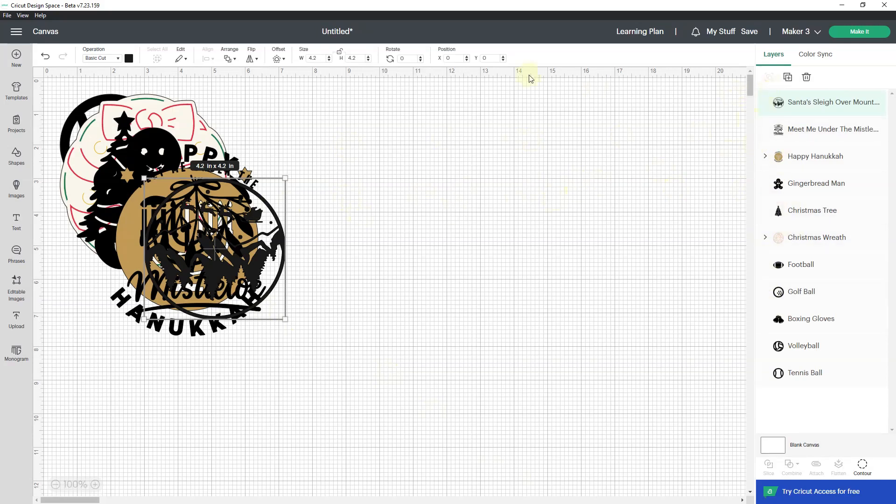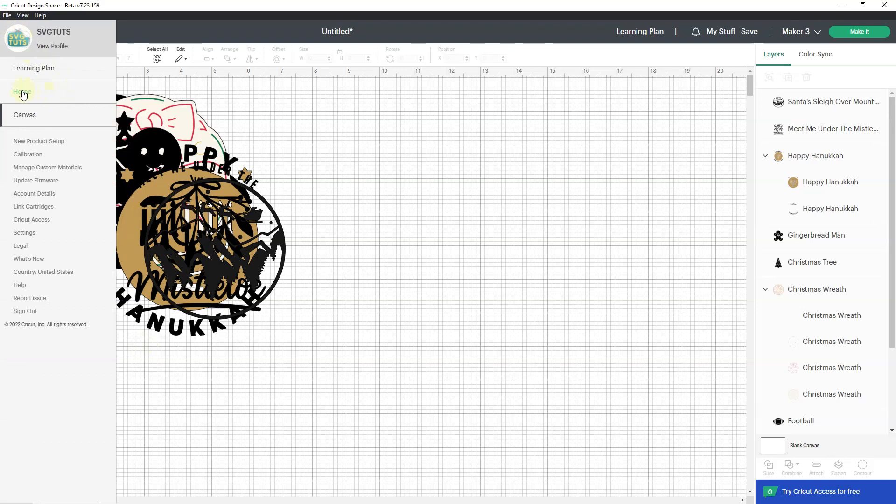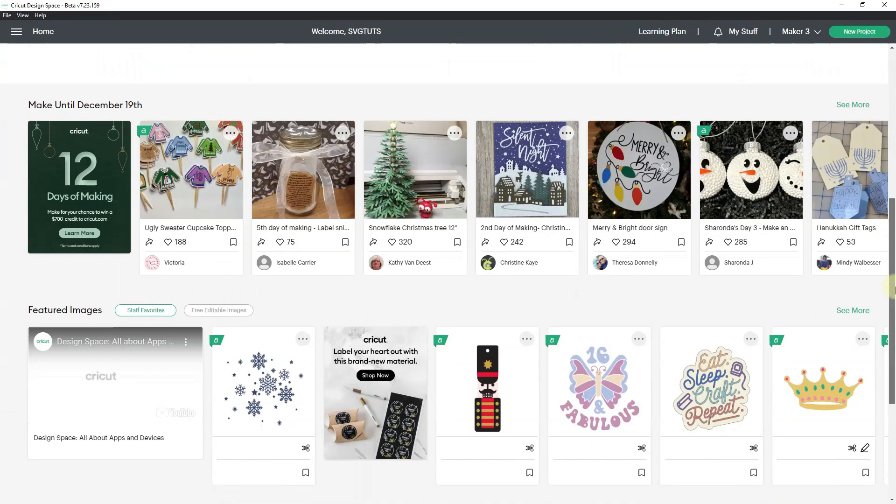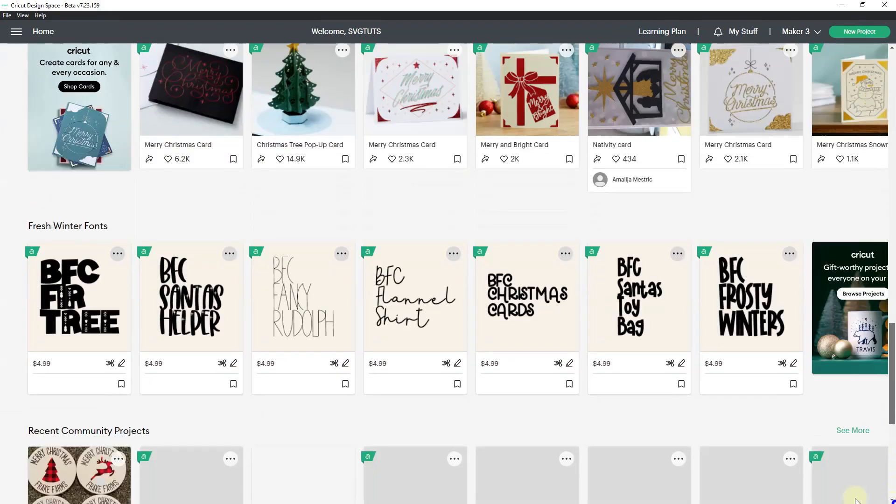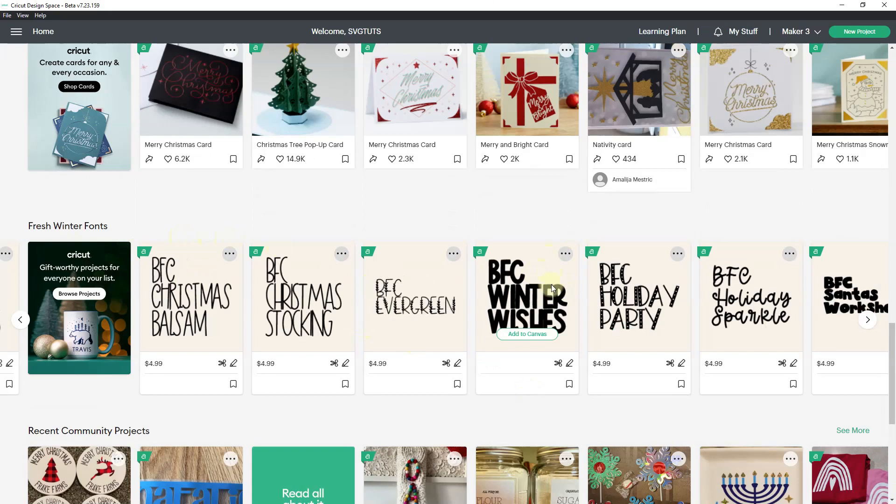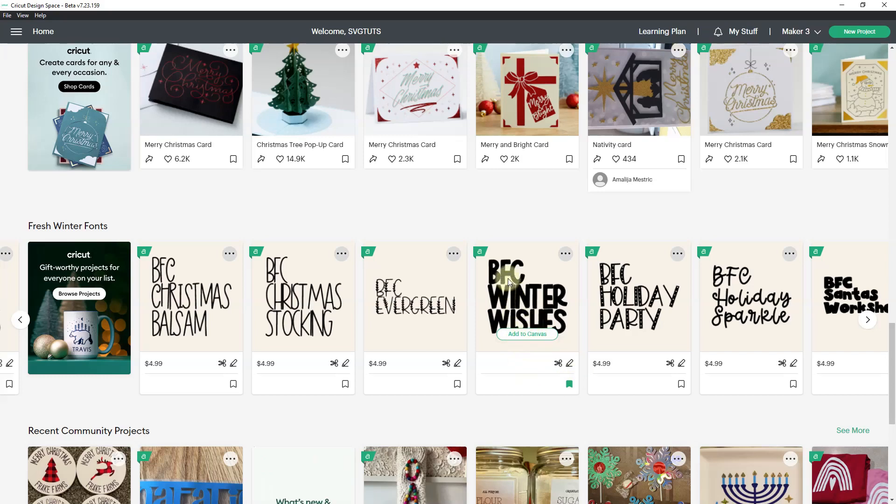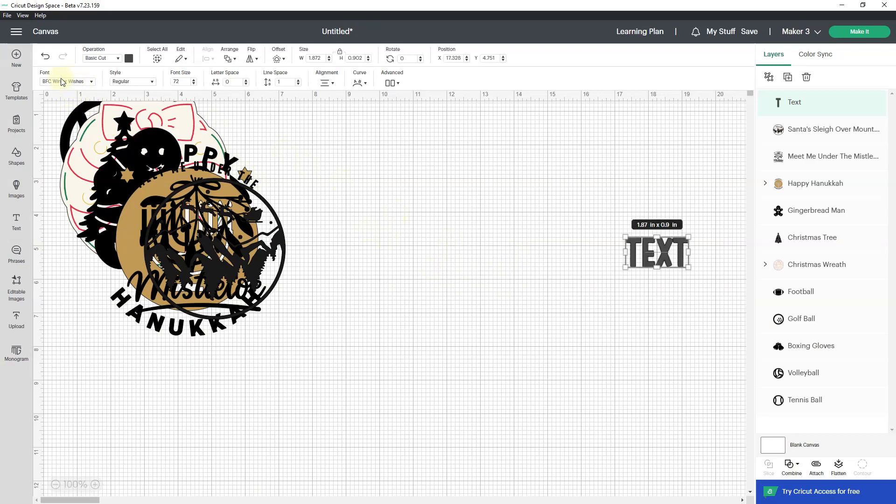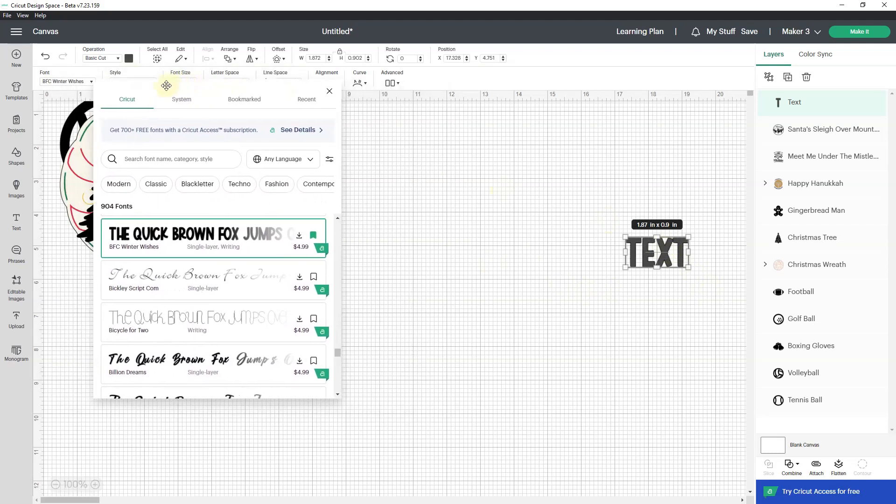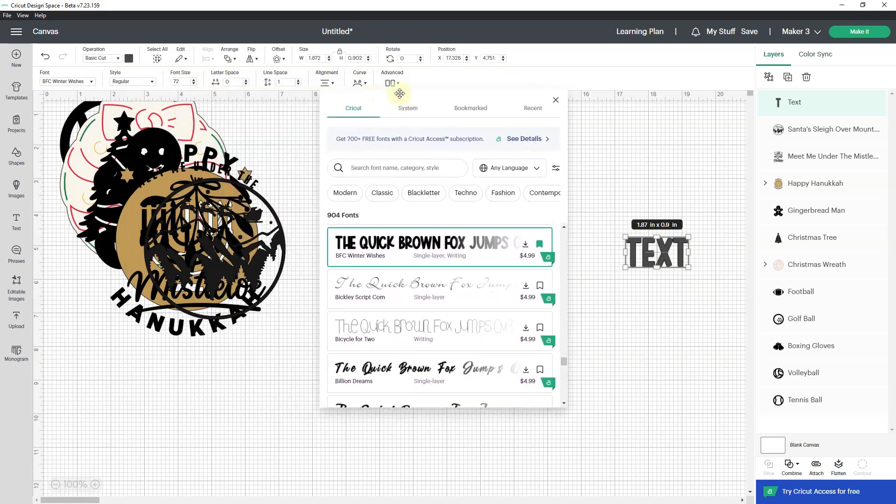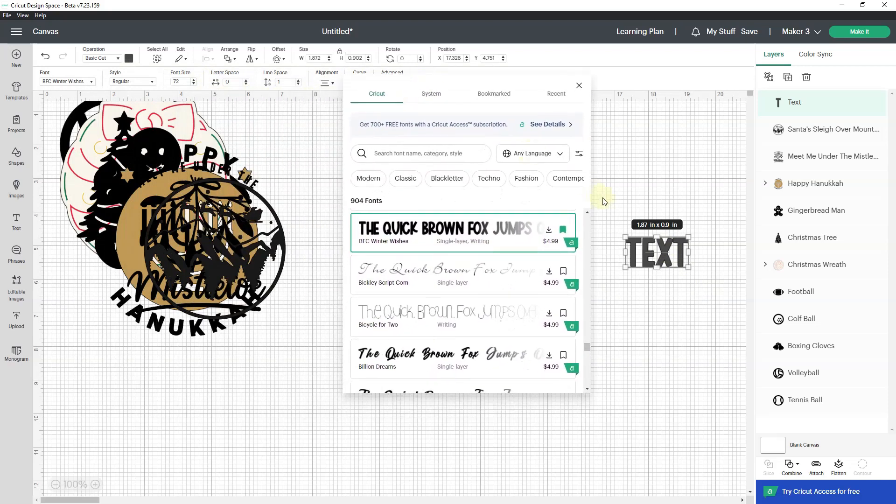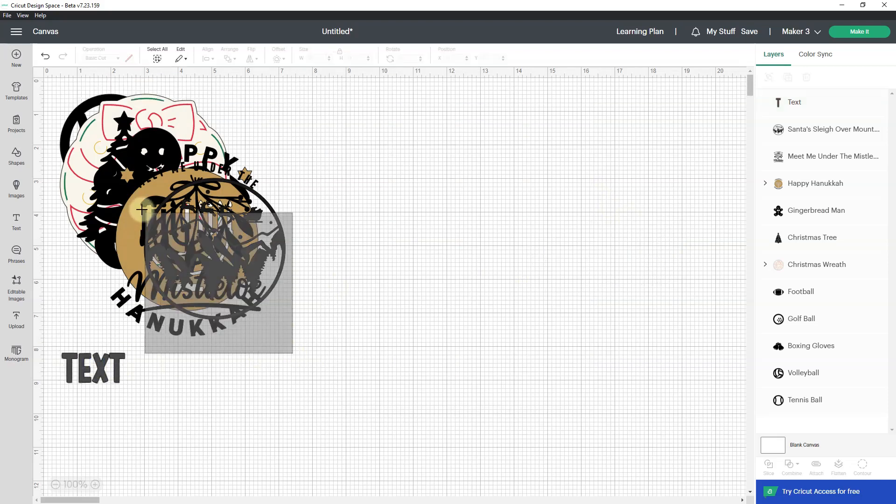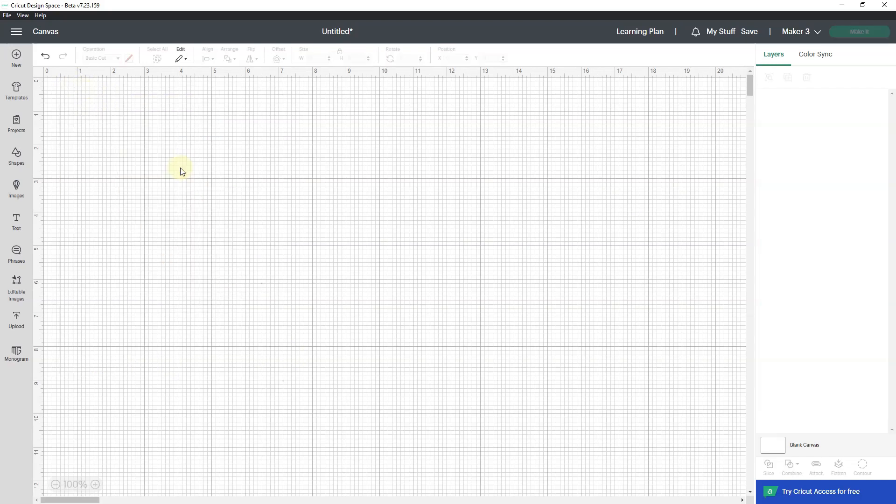Let's talk about fonts. I'm going to go to my hamburger menu, then go to home, and scroll down and see fonts. This is new. What I'm going to do here is bookmark it and then add it to the canvas. What it's going to do is bring in the text in that font. So BFC winter wishes. I'll get rid of all of this stuff. It's going to get rid of my text too, but I'll just go in and put in text.